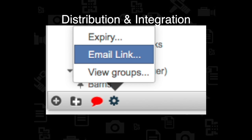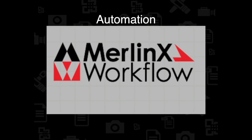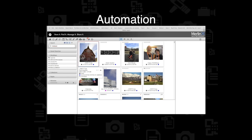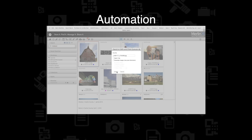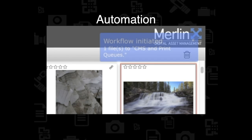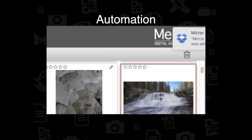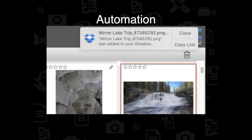I can also enhance my production with the automation of Merlin's workflow engine — streamline complex tasks with a single mouse click, to transform content with advanced image processing, enhance content, or assign approval.